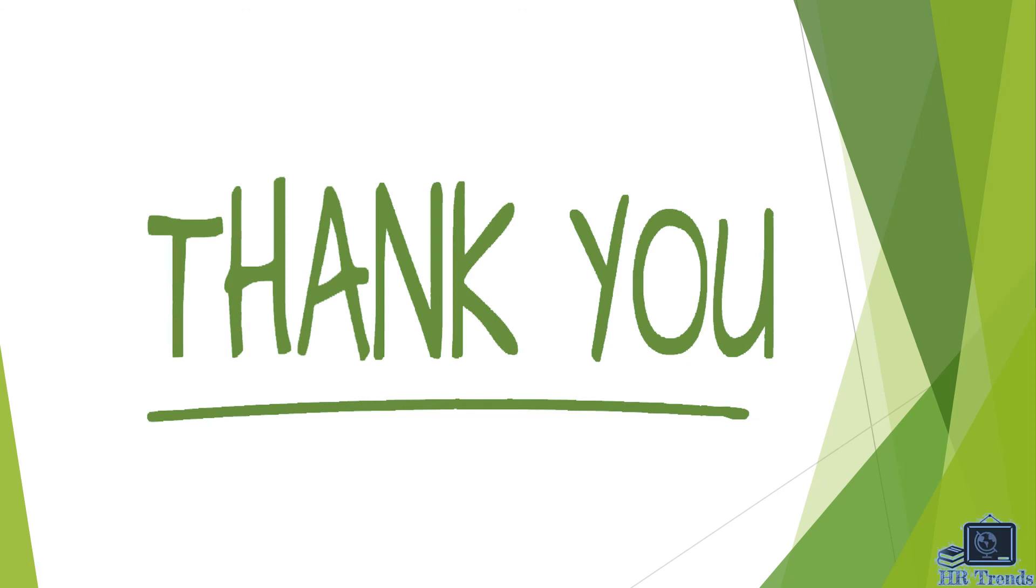Thank you for watching this video. I hope you will like it. The next part of the video on purposes of job analysis will be uploaded soon. Till then, bye. Thanks a lot once again.